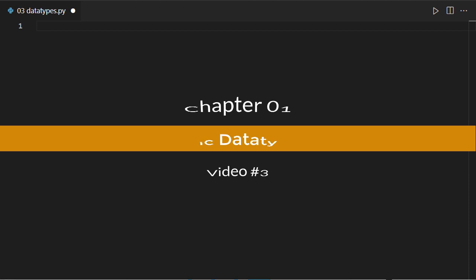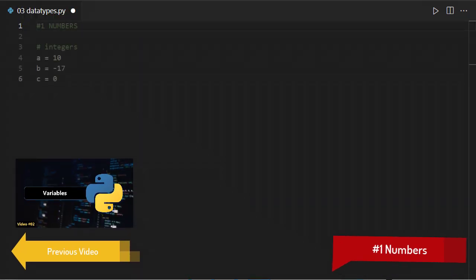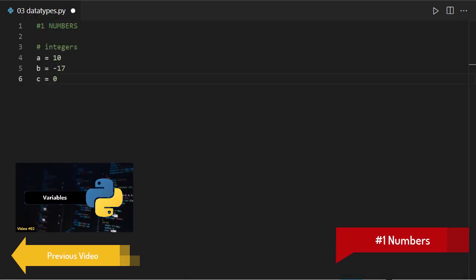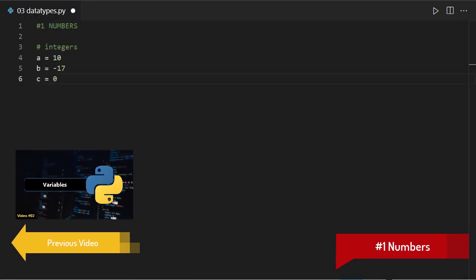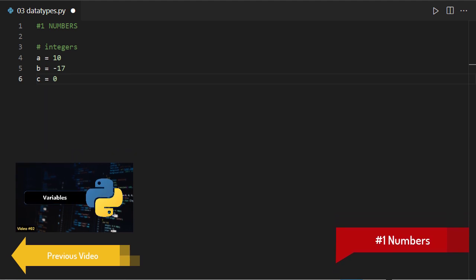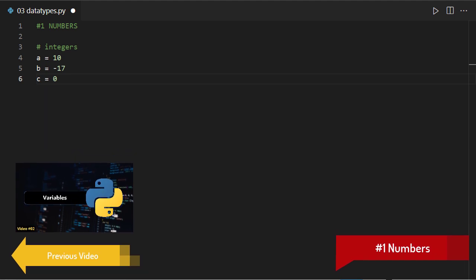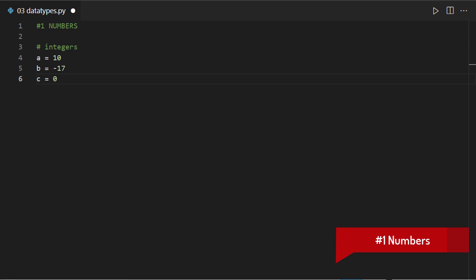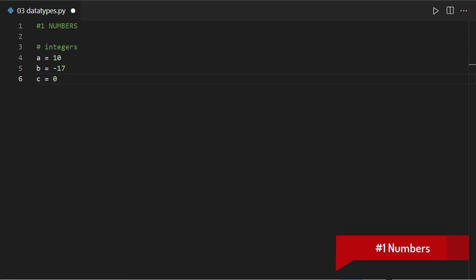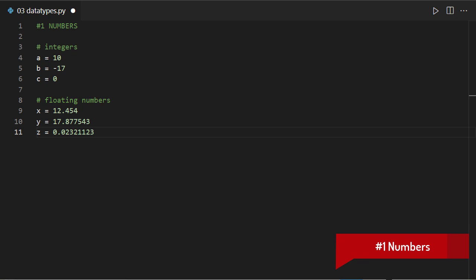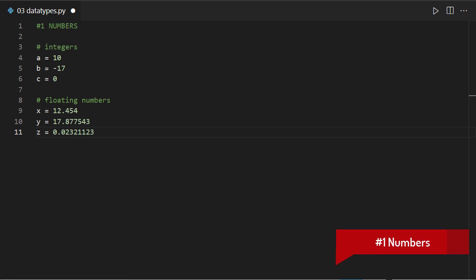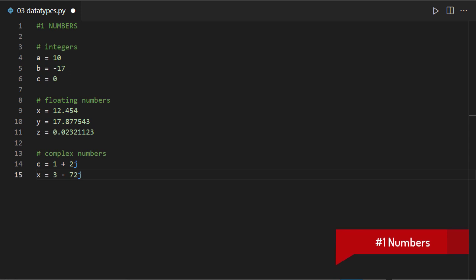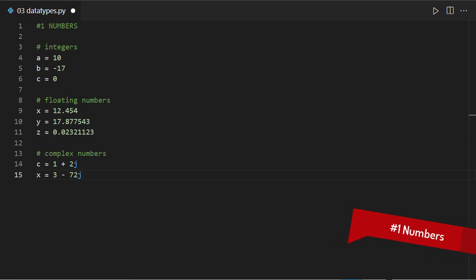The first one, numbers: integers, floating point numbers, and complex numbers fall under the category of numbers. An integer is any digit including zero and negatives. A floating number is one that contains a decimal point. A complex number is usually the combination of a real part and imaginary.